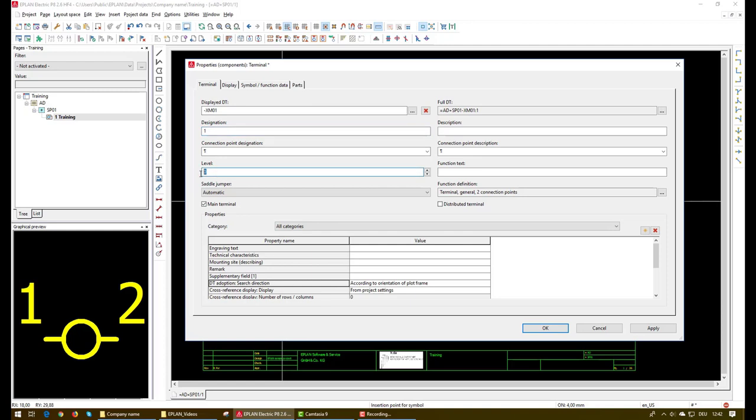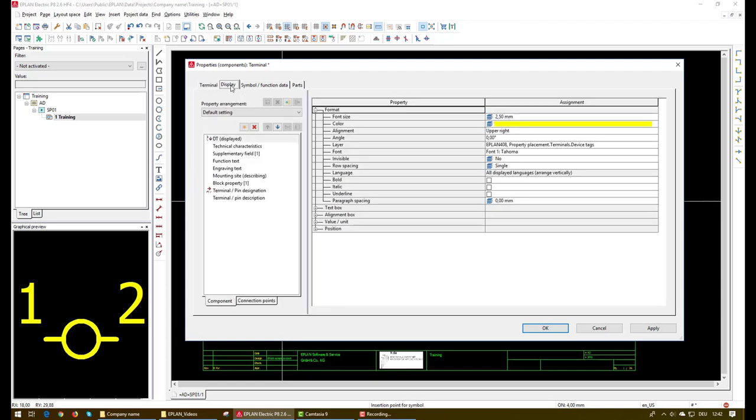And finally we have the level. If this terminal is a multi-level terminal we will change this number but in this case we will keep it as 0. And from the display tab we can see here all the physical aspects of the terminal.